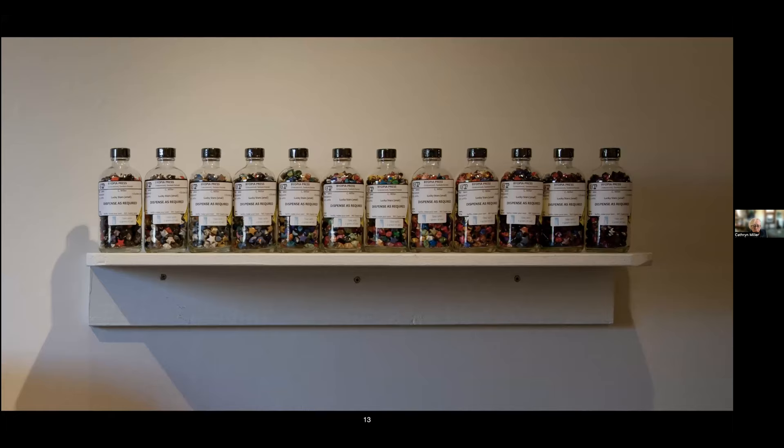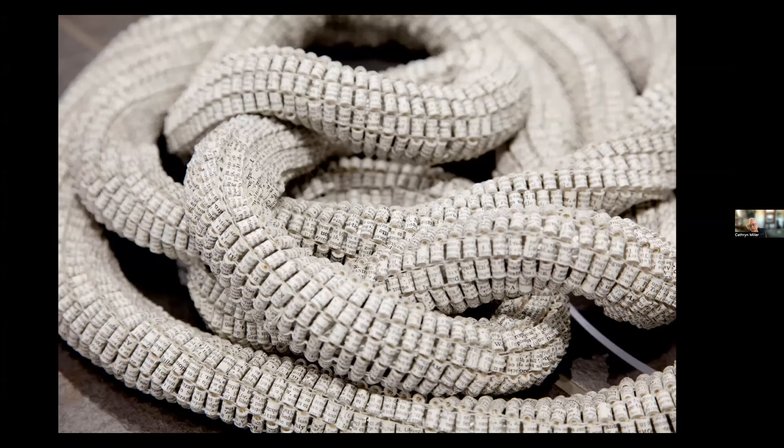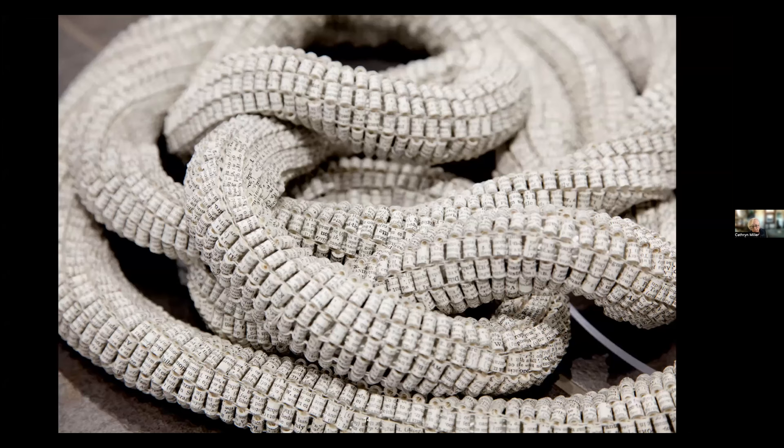I'm used to folding or making multiples like thousands of multiples. This is a rope made from a library size dictionary called Language Barrier, and there are approximately 38,000 beads made out of paper in this piece. It's a rope 22 meters long.